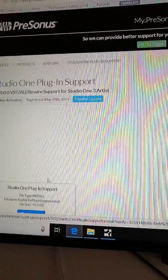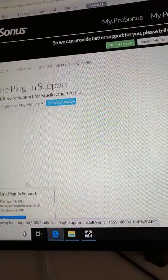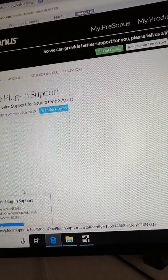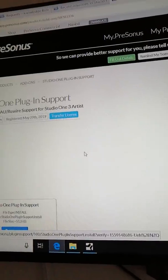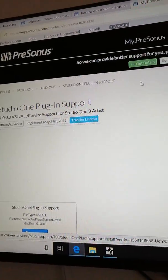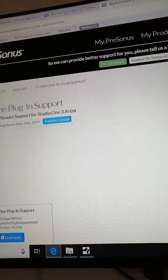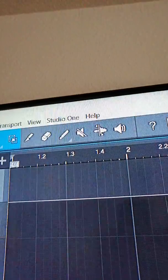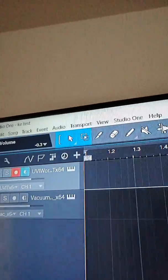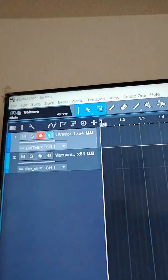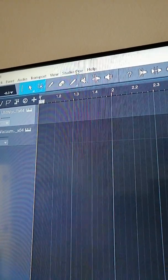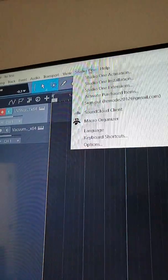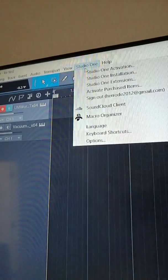That download, as long as you are registered, is going to install through your software internally. So it is an internal install. What you want to do is go up here to Studio One.